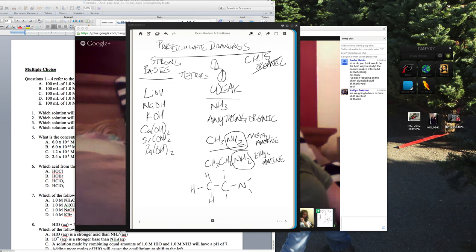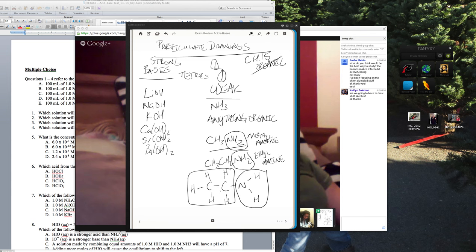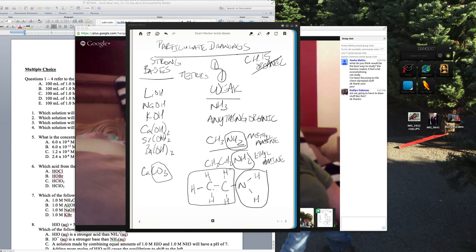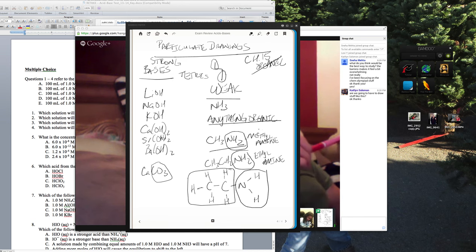The NH₂ group is what makes an organic amine a base. In ethylamine, the CH portion makes it organic — technically anything with a carbon is organic. Even calcium carbonate, which has a carbonate ion, is technically organic in that sense. Polyatomic ions with carbon fit the same pattern. Anything carbon-containing is organic.